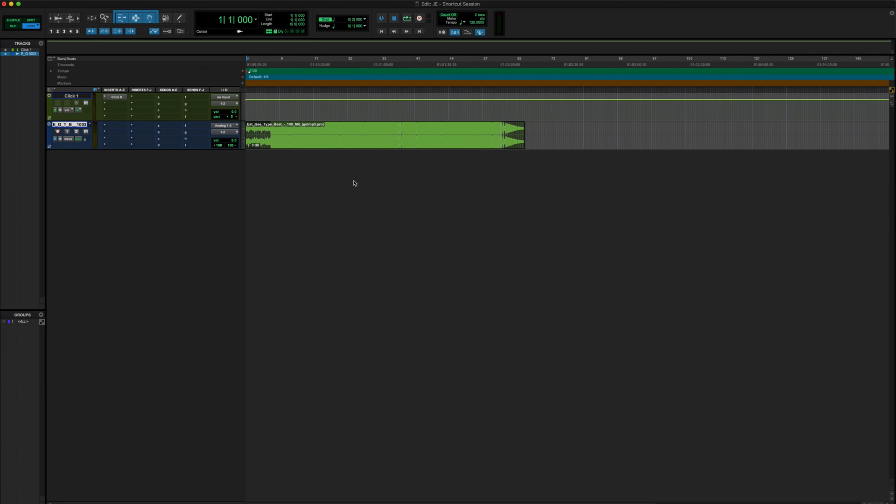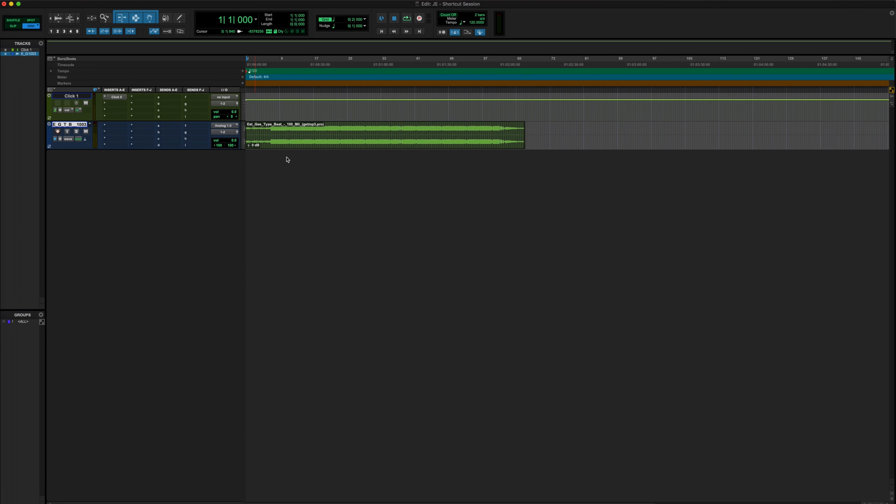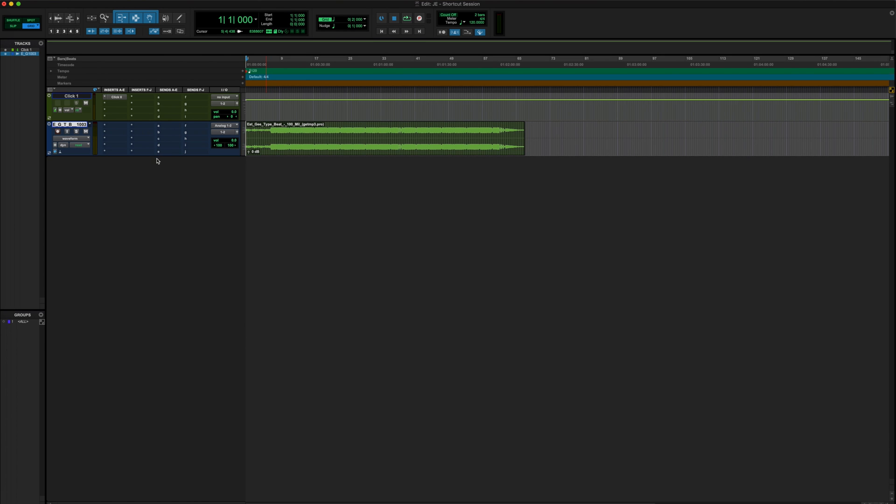As you can see, we have our beats imported. The thing about MP3 beats is there's actually a bit of dead space, empty space at the beginning of your beat. What I do every single session is I've got to zoom into this beat to see if there's any dead space that I need to cut out.